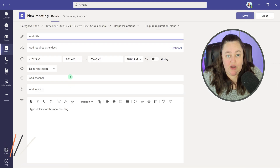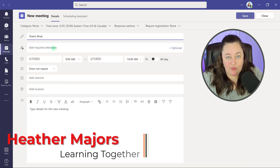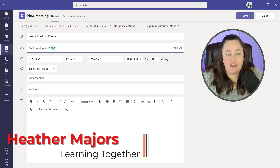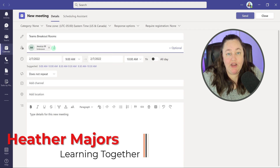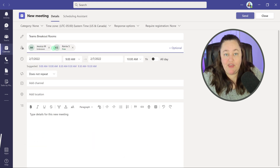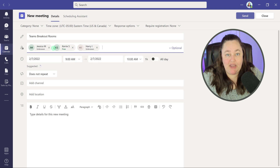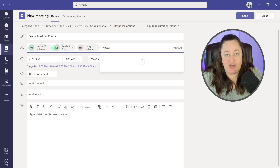Today, we're going to talk about Microsoft Teams breakout rooms. They are a great option to let your meeting participants collaborate in a smaller group session. They can brainstorm and then come back to the main meeting with fresh ideas.